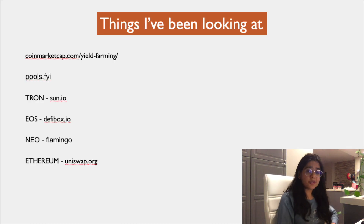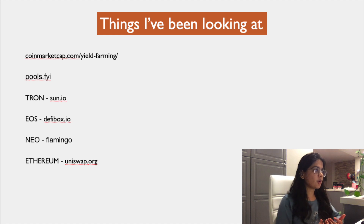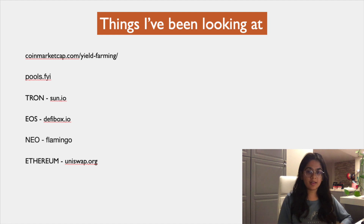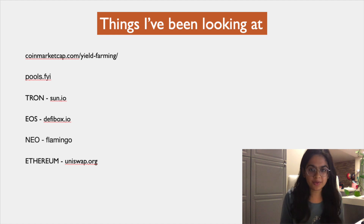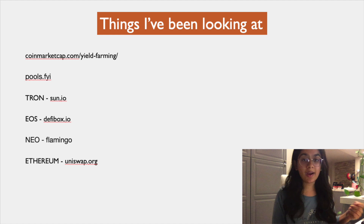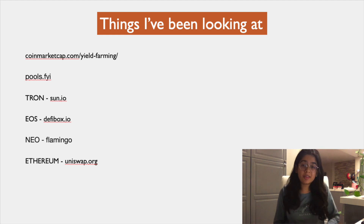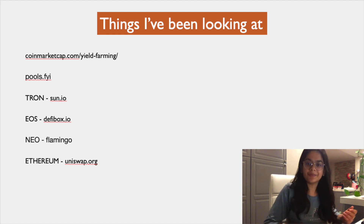I've been using pools.fyi and CoinMarketCap's yield farming section to get an idea of what's out there. Options include Uniswap, and for Tron it's Sun.io, for EOS it's Defibox.io, for NEO there's Flamingo — there are a lot of options. You need to find, on a daily or weekly basis, what tokens you have that you can lend out and what pairs you can use to get the gains you want. This opportunity might be there for a few more months — I'm trying to take as much advantage of it as possible, and I'm just sharing what I know. Thank you.